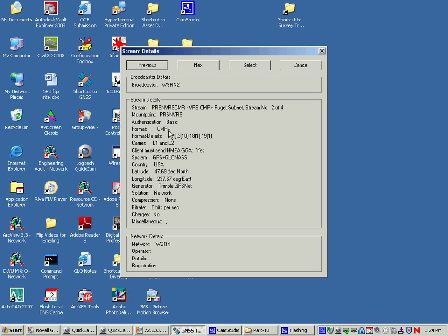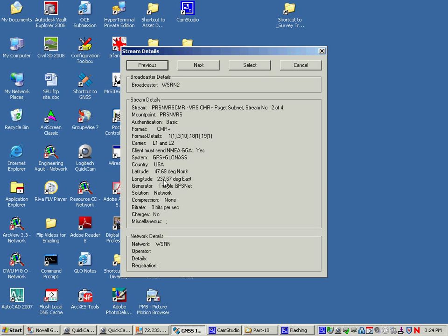Which is exactly the same type of CMR plus you would get out of a base and rover setup, except this is created by a network style correction. No difference to the rover end. This particular one is producing GPS and GLONASS, and it's saying that you must send your position to kick off the correction creation. This is the lat and long of where you want to go.